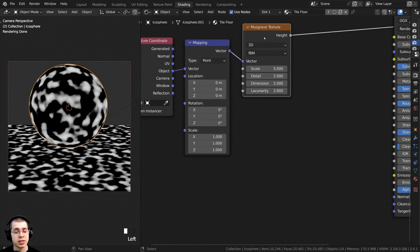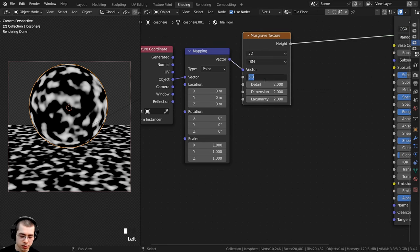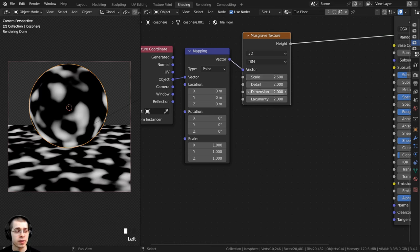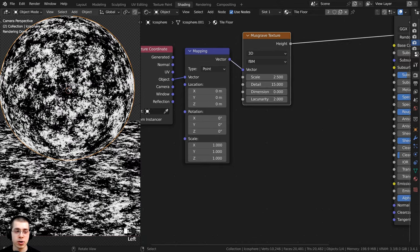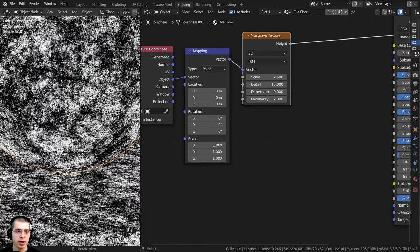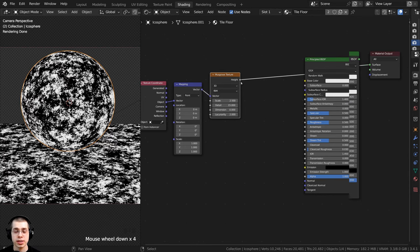Now let's change the Musgrave Texture settings to make it more detailed. I'll turn the Scale to 2.5, then turn the Detail all the way to the max of 15 — now it has much more detail. To make it even more detailed, I can turn the Dimension all the way to zero, and now it is very grainy with way more detail.